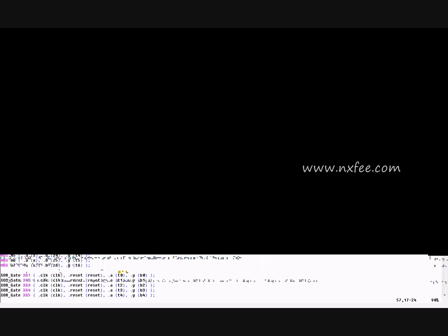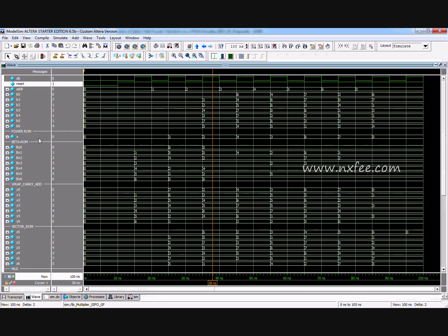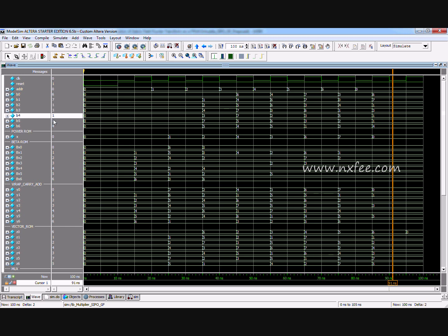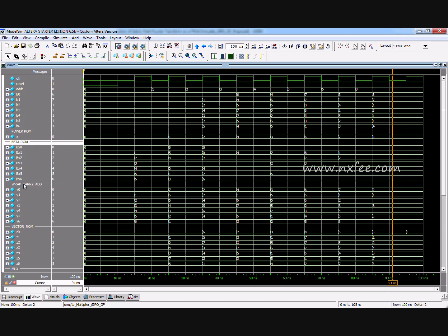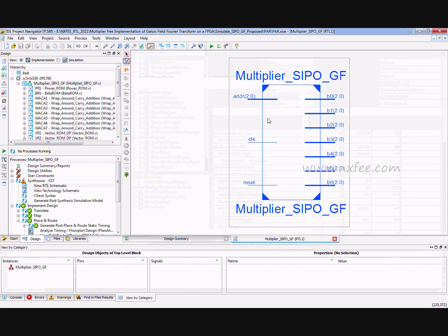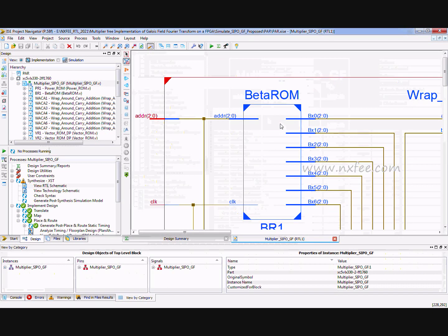The simulation output of the SIPO method shows final output values: 6, 7, 1, 3, 1, 1, 4. The waveform shows the beta ROM configurations, wrap-around carry additions, and vector ROM signals. The synthesis report for the SIPO architecture shows: number of slice registers = 21, LUTs = 42, occupied slices = 23, and IOBs = 26.